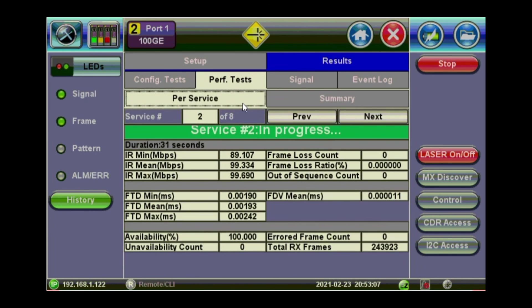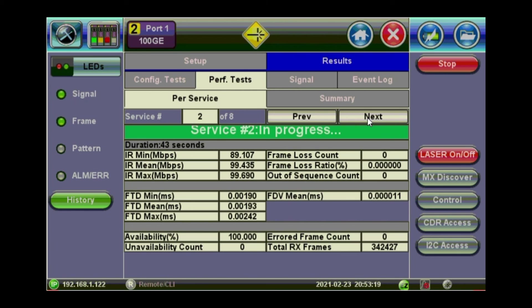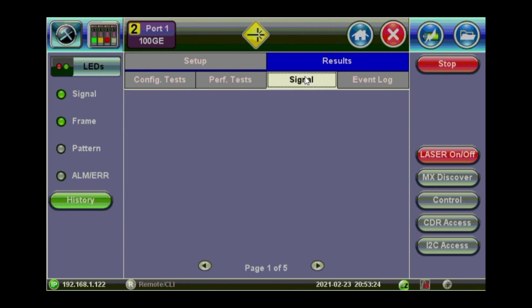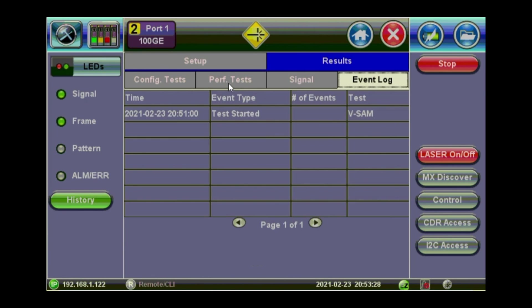You can see per service running. Information and the results for service number 2. And you can just browse while the service is running. You can see as well the signal level. Just like we did before in the RFC. And the event log. What's happening.